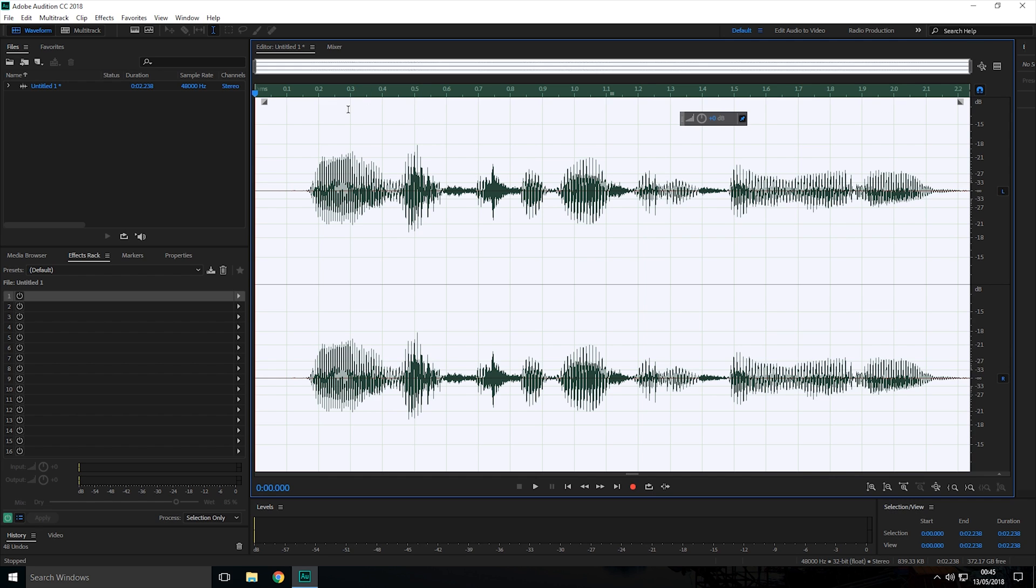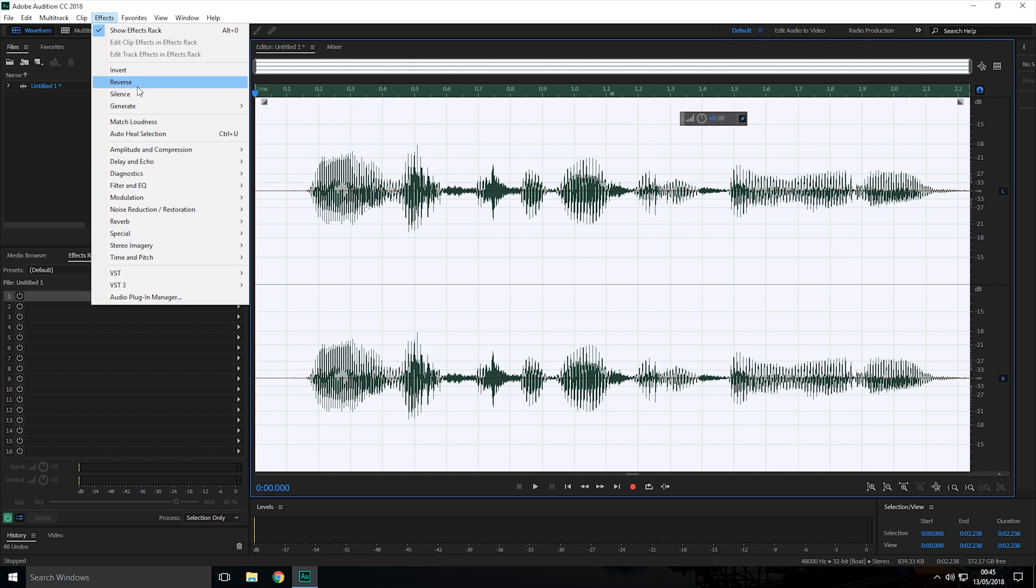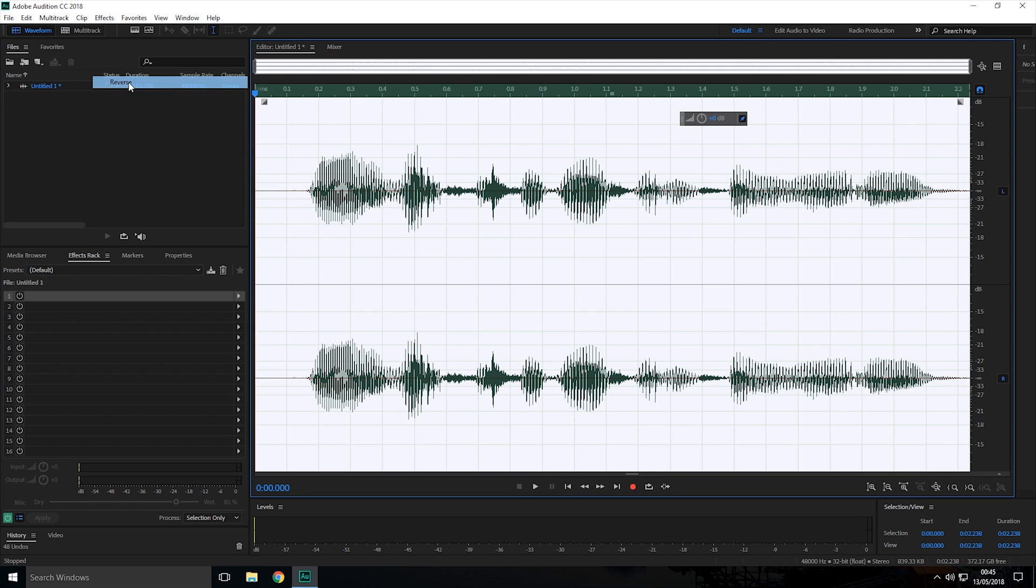Now once you've selected the audio you want to reverse, you just need to click the Effects tab up here, and then you need to click the Reverse option here.